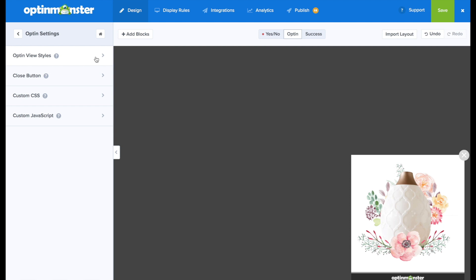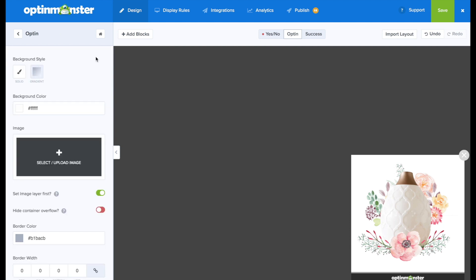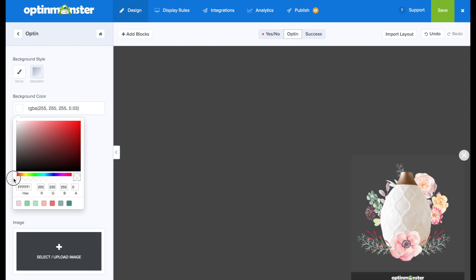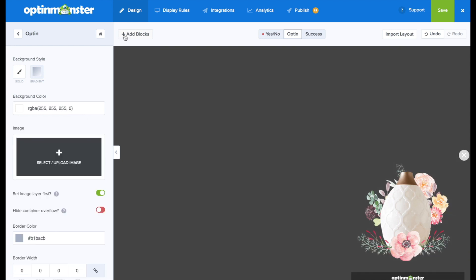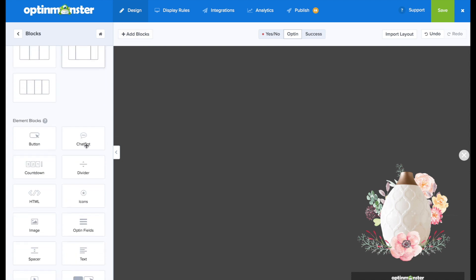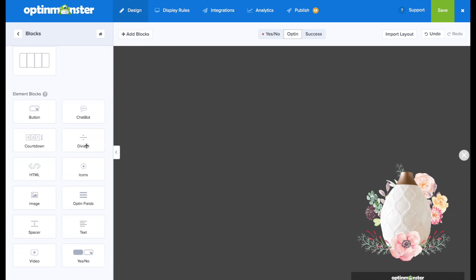And next, we're going to go to opt-in settings, opt-in view styles. And here for background color, we're going to move the slider all the way down so that the background is completely transparent. By the way, you'll need a PNG image with a transparent background as well for this.